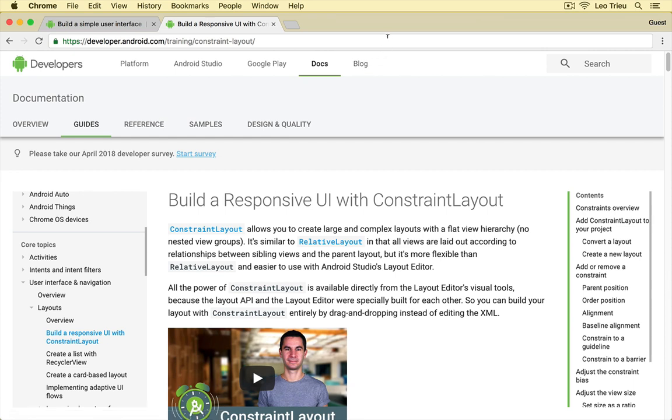You no longer have to manipulate the XML structure. Instead, you just need to drag and drop the components and set the Constraint Layout and it will be responsive better in different sizes of different devices.